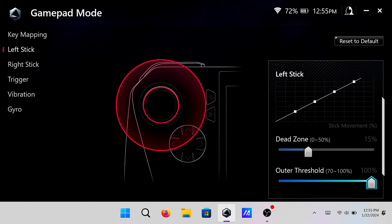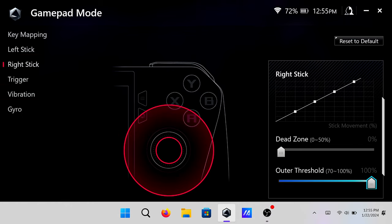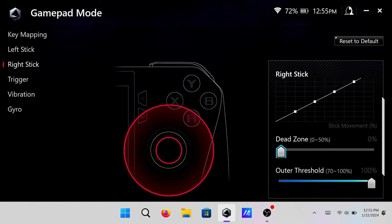So that's for your left stick. Then you want to go to your right stick and you want to do the exact same thing and adjust it to what you want it to do.